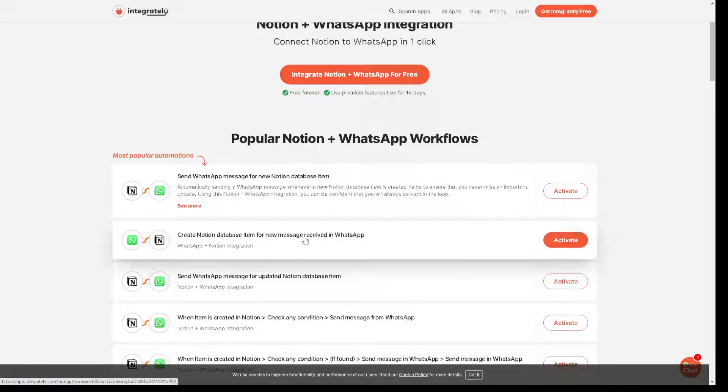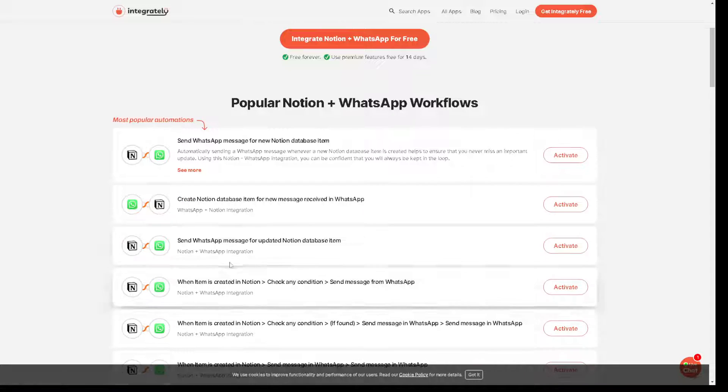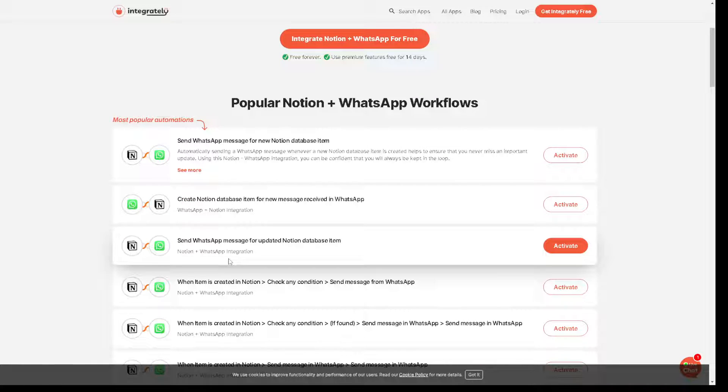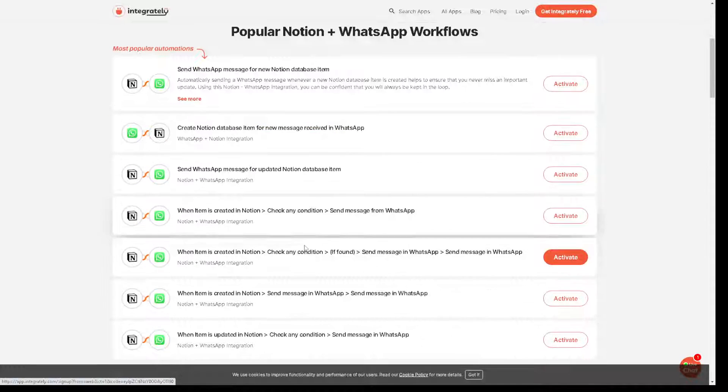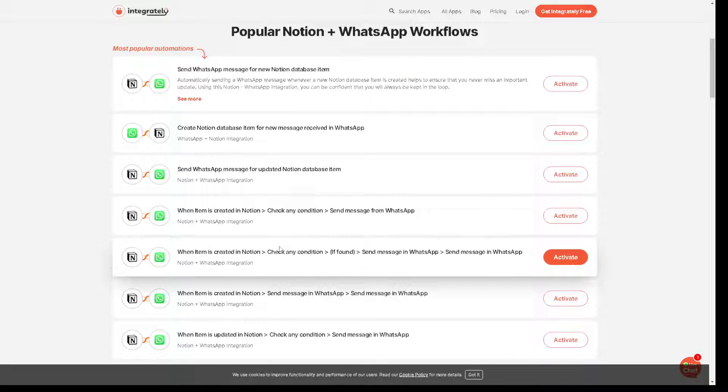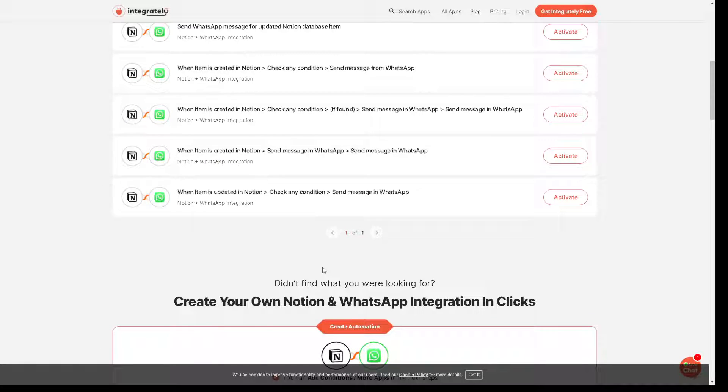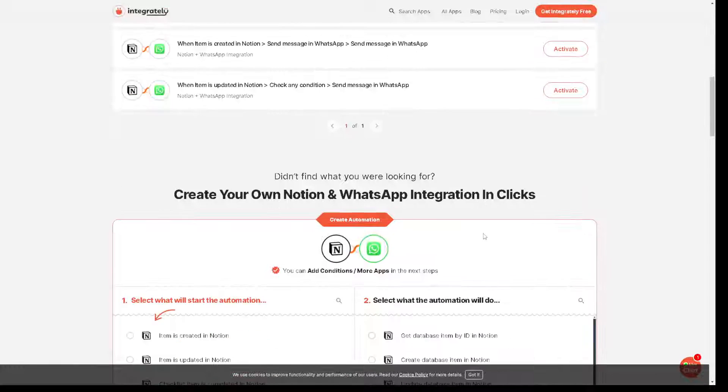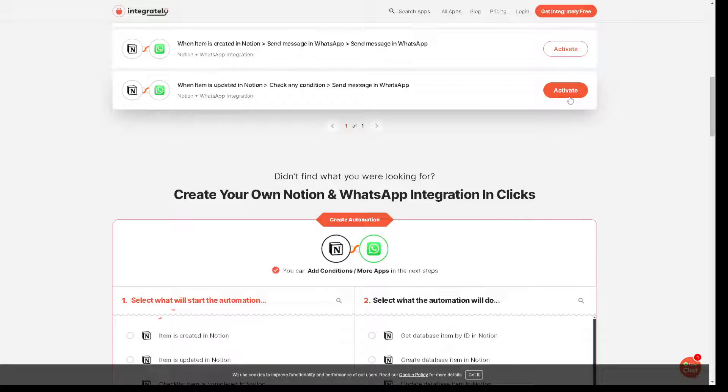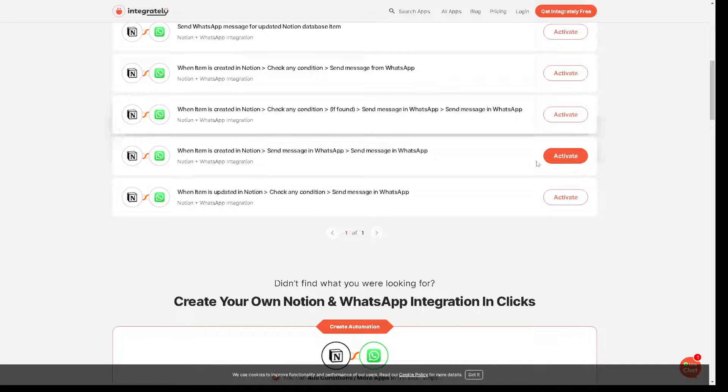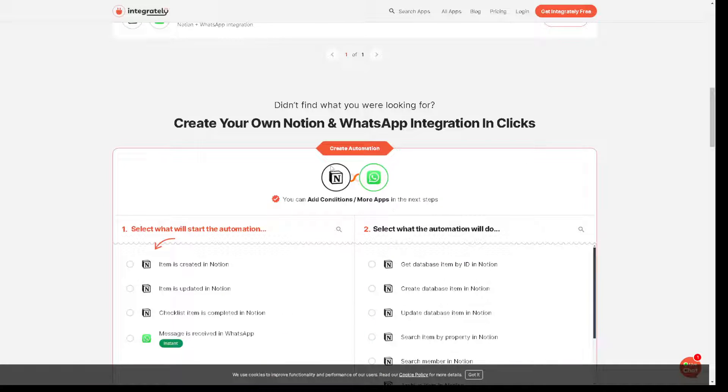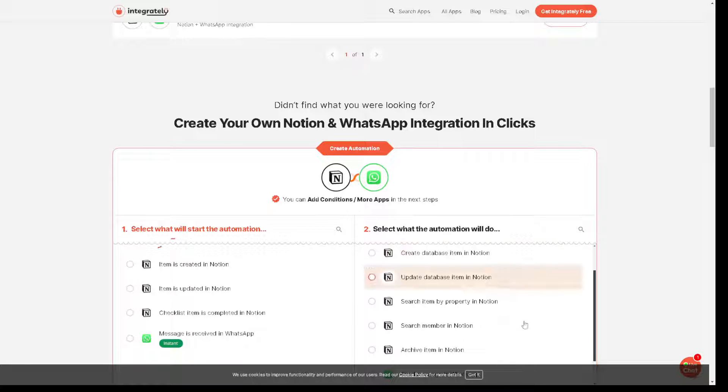You can create Notion database item for new message receiving WhatsApp. You can even send WhatsApp message for updated Notion database item. Basically you can do a lot. All right, and all you gotta do is just activate the orange buttons here and you can simply create an automation.